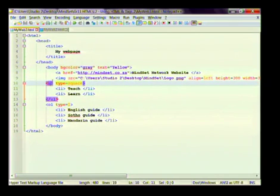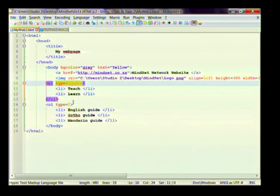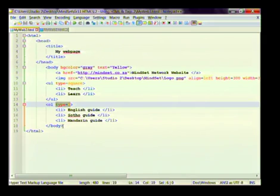Then we did lists. We added an unordered list — a bulleted list — with two items: 'teach' and 'learn'. And I added an attribute so that the bullets are displayed as squares. Then I have an ordered list with an attribute of capital I, so the computer will insert capital Roman numerals.